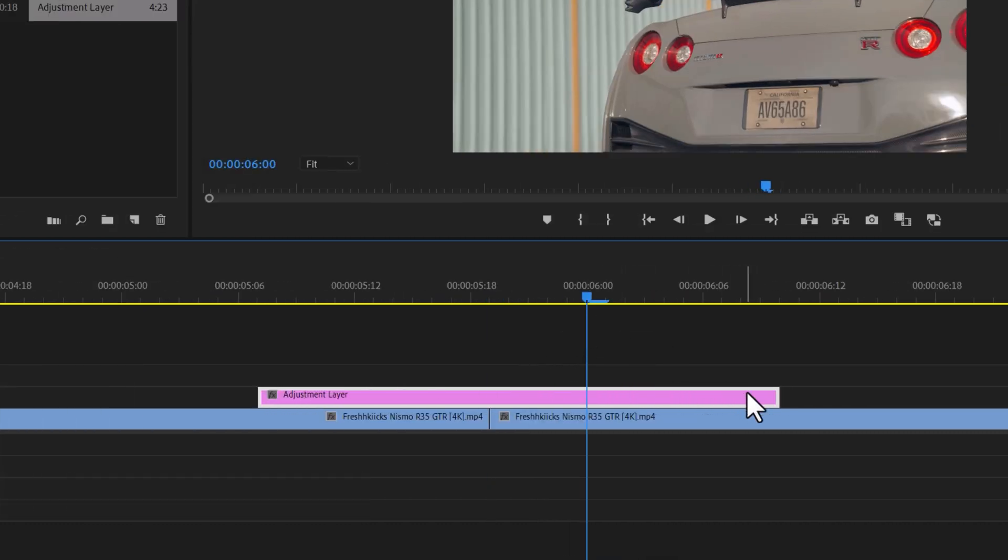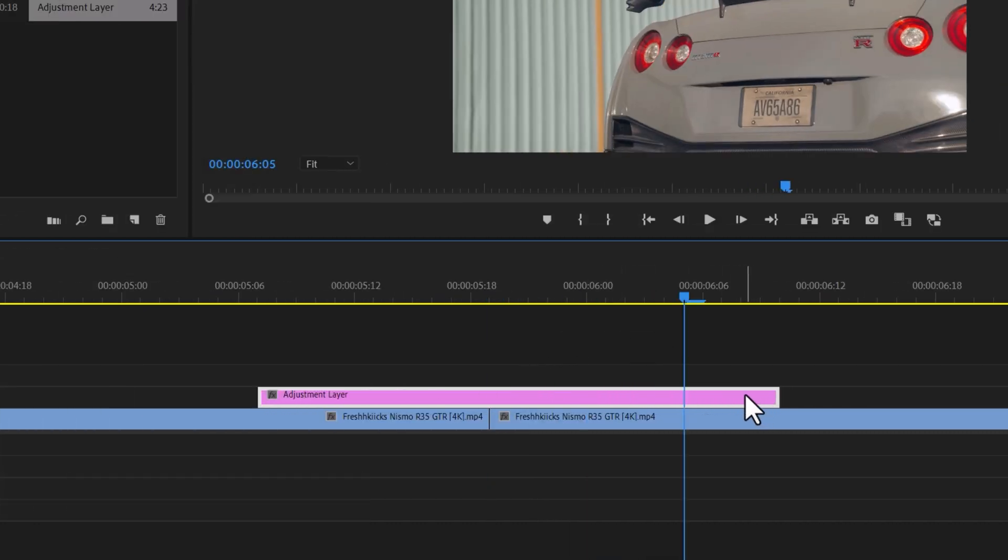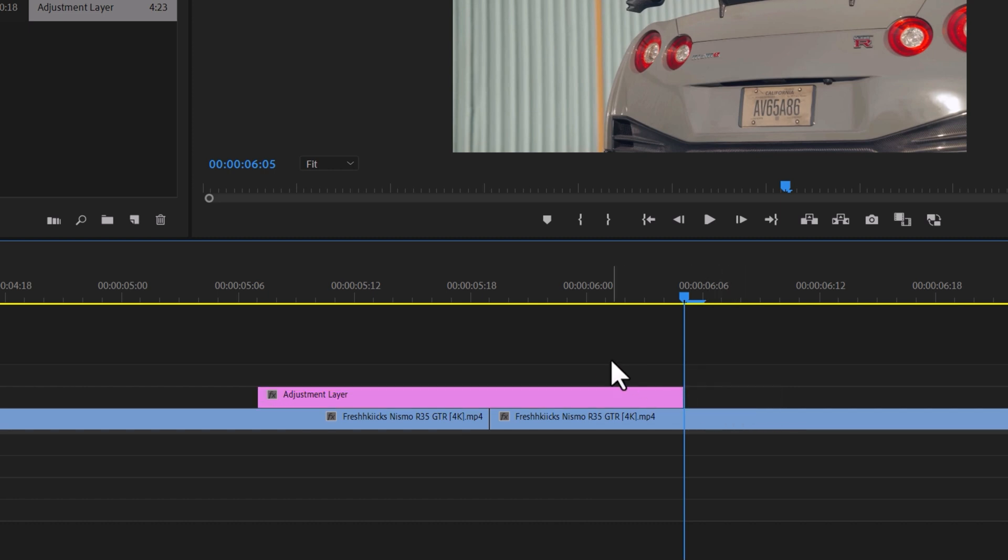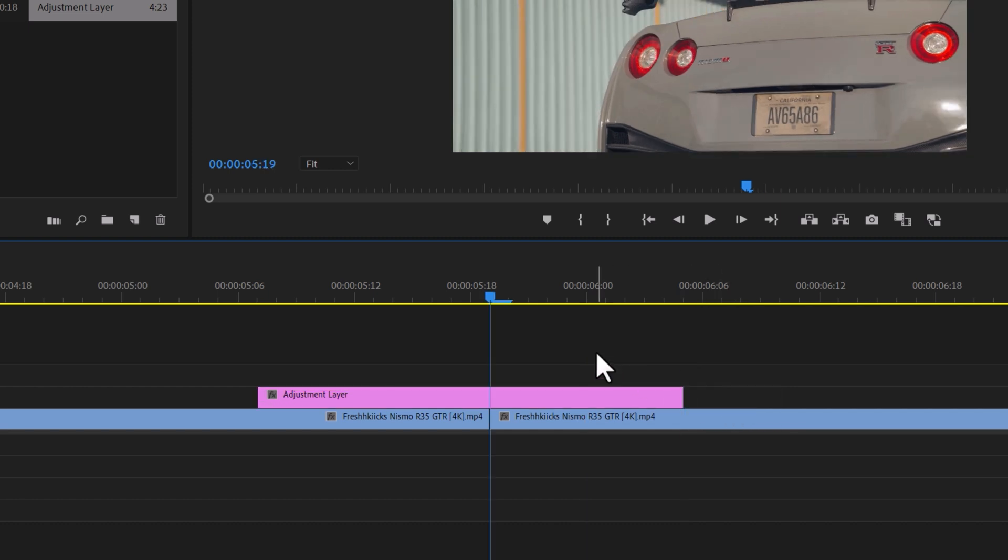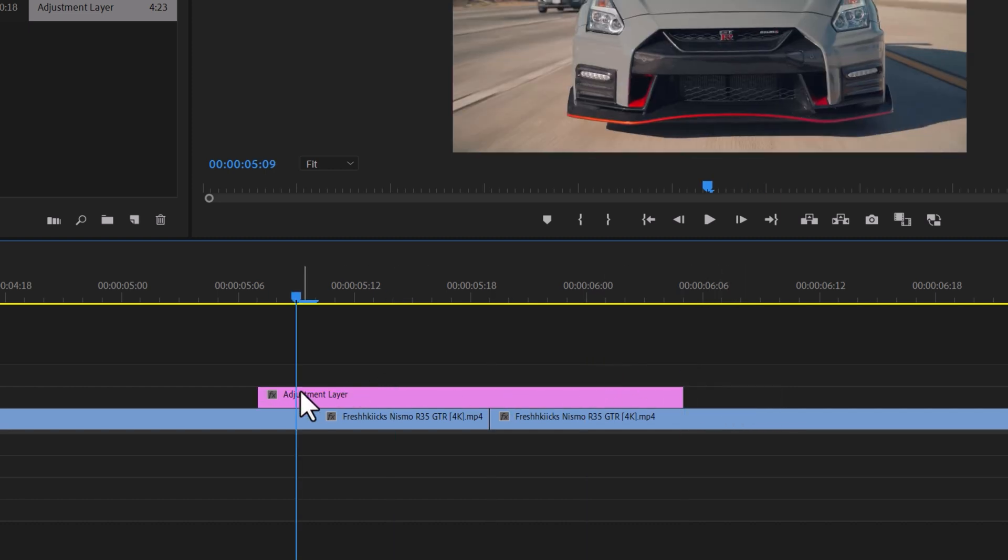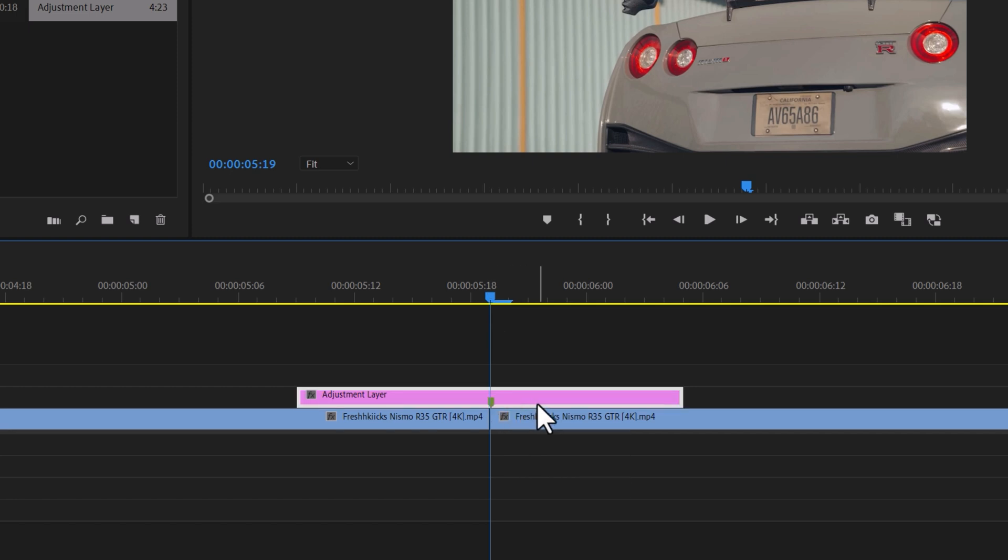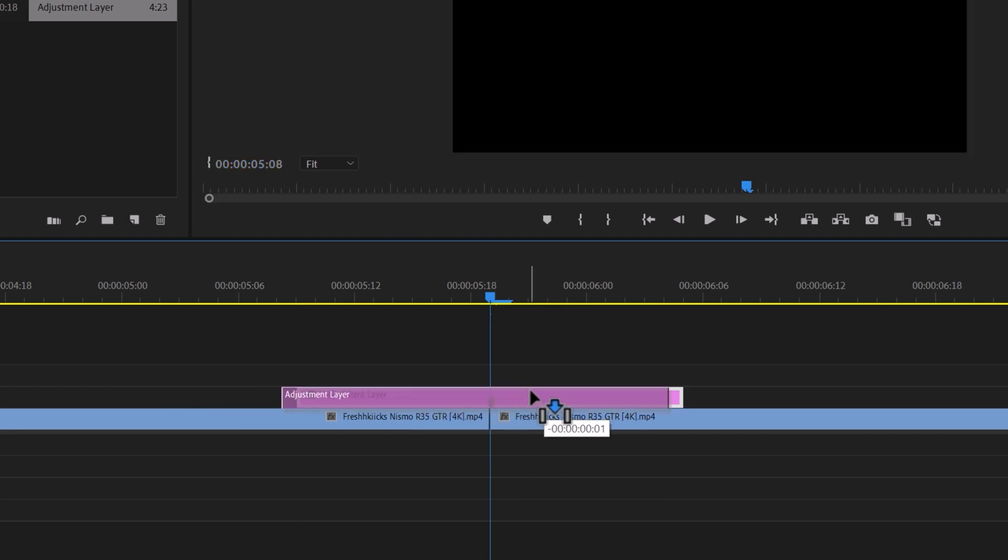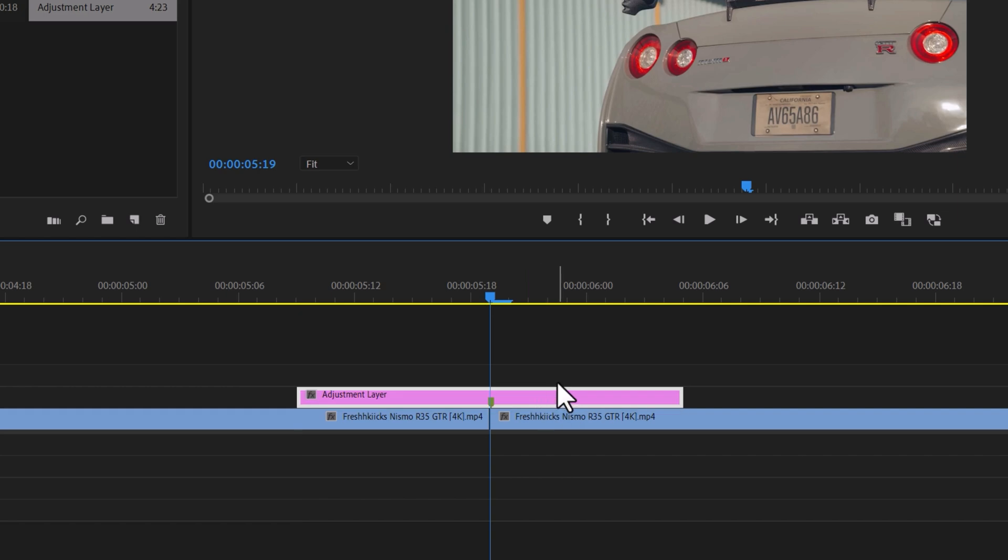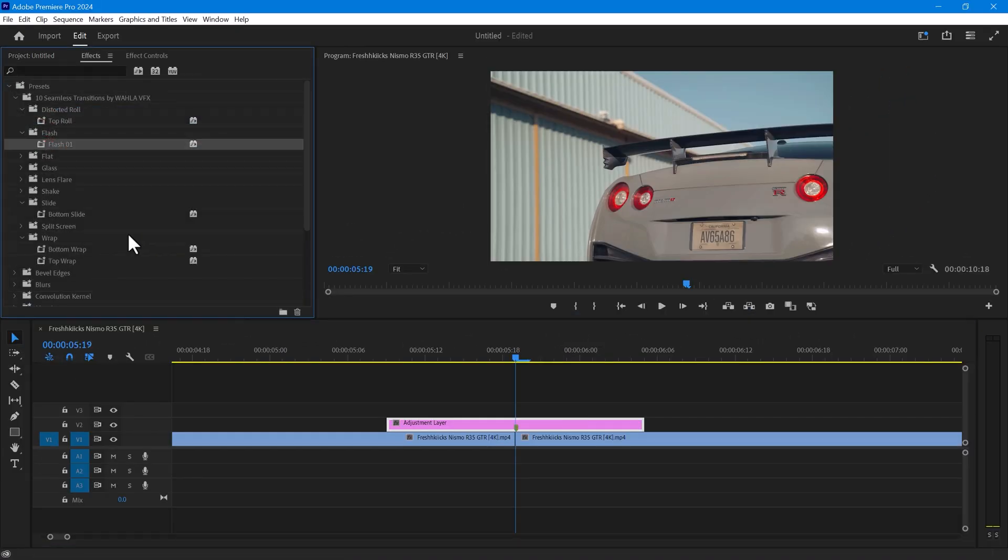When you reach frame 5, press the right arrow key twice to get to frame 10. Once you have found the midpoint, add a marker by pressing the M key. This will make it easier to drag the transition between the two video clips.